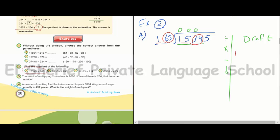We notice that 1485 is smaller than 1534, so the quotient digit is 9. We divide then multiply 9 by 165. Using the draft, the result is 1485. Then we subtract: 14 minus 5 — we borrow, making it 14 minus 5 equals 9; 2 minus 8 — borrow from 5, making it 12 minus 8 equals 4; 4 minus 4 equals 0; 1 minus 1 equals 0. Then drop down 5.